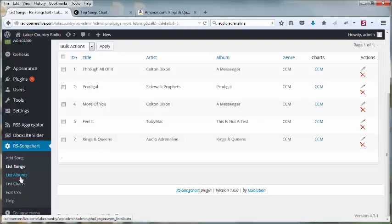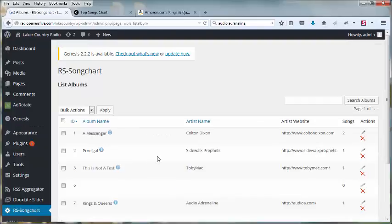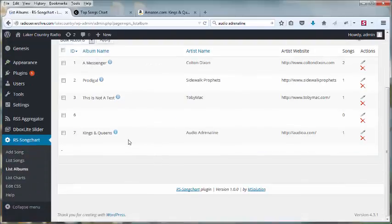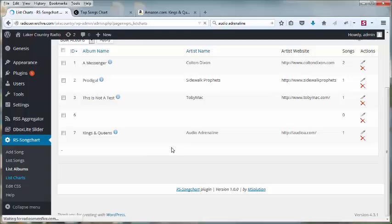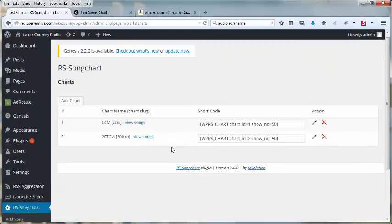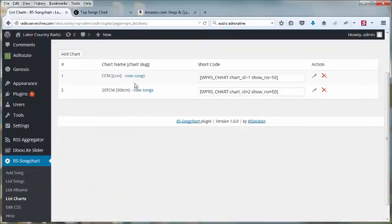If I want to take a look at the albums I've uploaded in the past to see if I've already got one in, I can find that here. And if I want to look at my various charts, I can find that here.